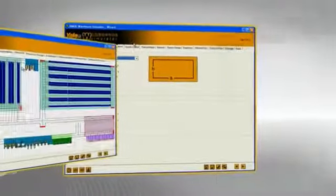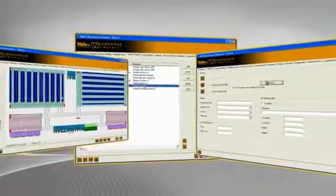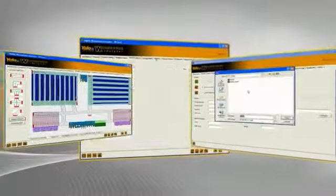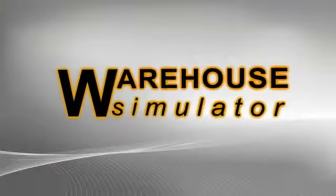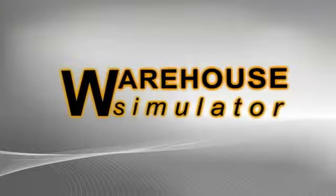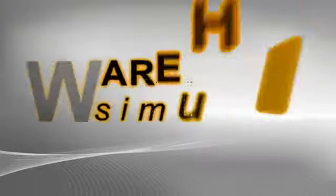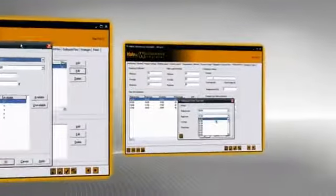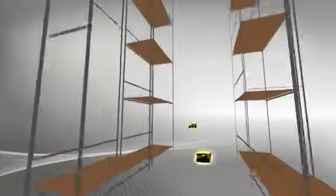This has been out of the reach of the small and medium companies and many large companies will just think twice about spending that amount of money as well. The Yale Warehouse Simulator strikes a balance between complex commercial simulation packages and the need for dealers and customers to create a model quickly and easily.